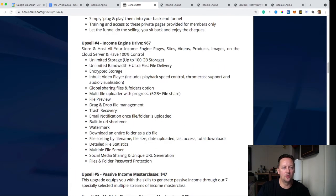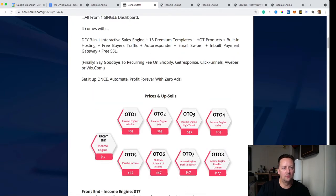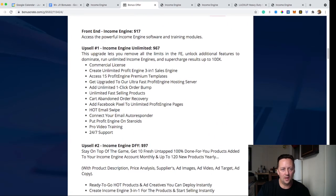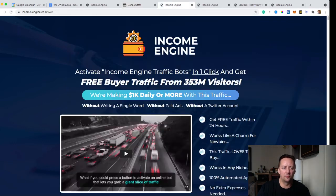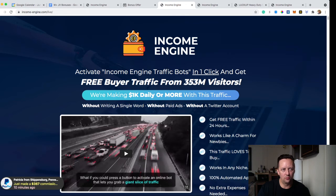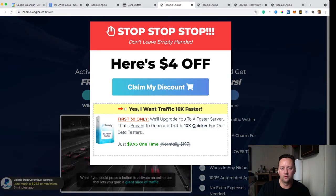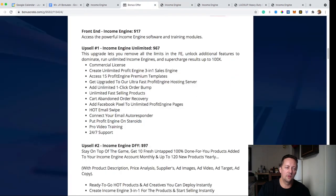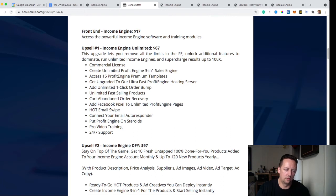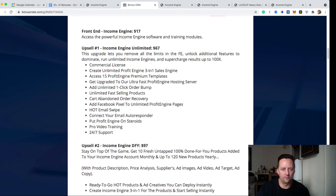So what's the price for Income Engine? It's $17 on the front end, which includes everything I showed you. But here's a trick: if you go to the sales page and intend to exit, a pop-up comes up giving you a $4 discount. So everything I showed you is essentially $13, which is a one-time fee. There's also a 30-day money-back guarantee.